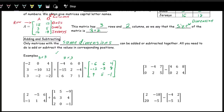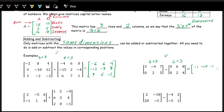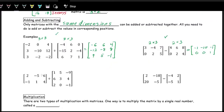Now let's look at subtraction. This is a 2 by 3 — 2 rows, 3 columns — and so is the other, so we can subtract them. It's just like addition but subtracting component-wise: 3 minus 4 is negative 1, negative 4 minus 6 is negative 10, 7 minus 8 is negative 1 for the first row. Second row: 0 minus 0 is 0, 2 minus 2 is 0, 5 minus 4 is 1.